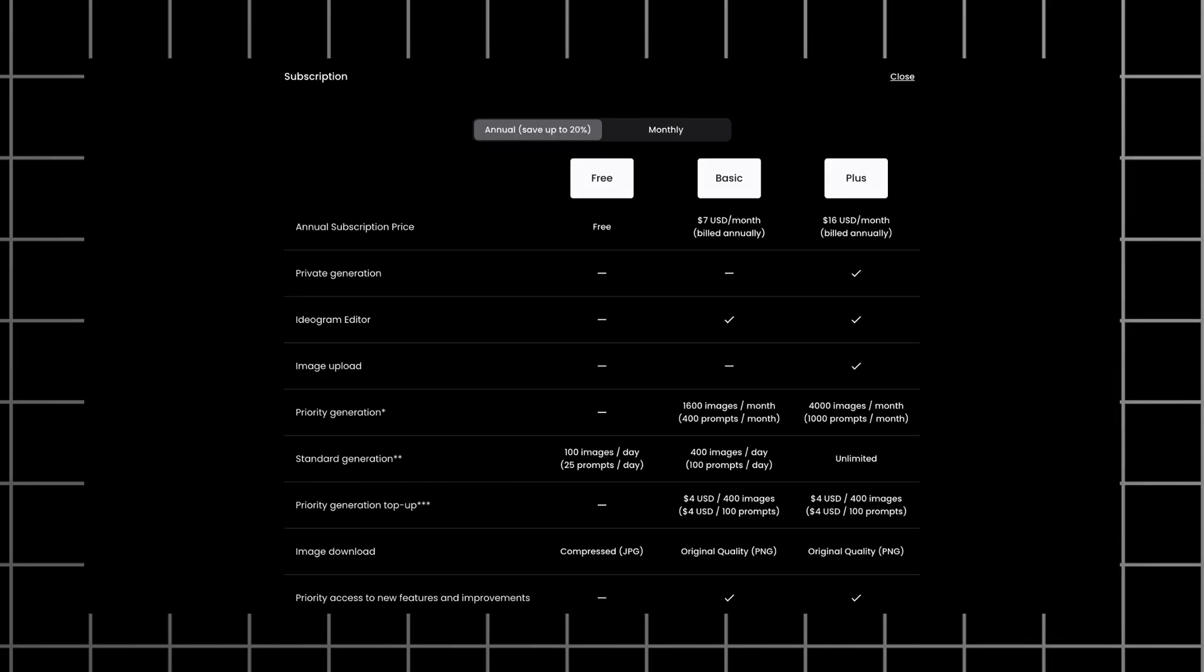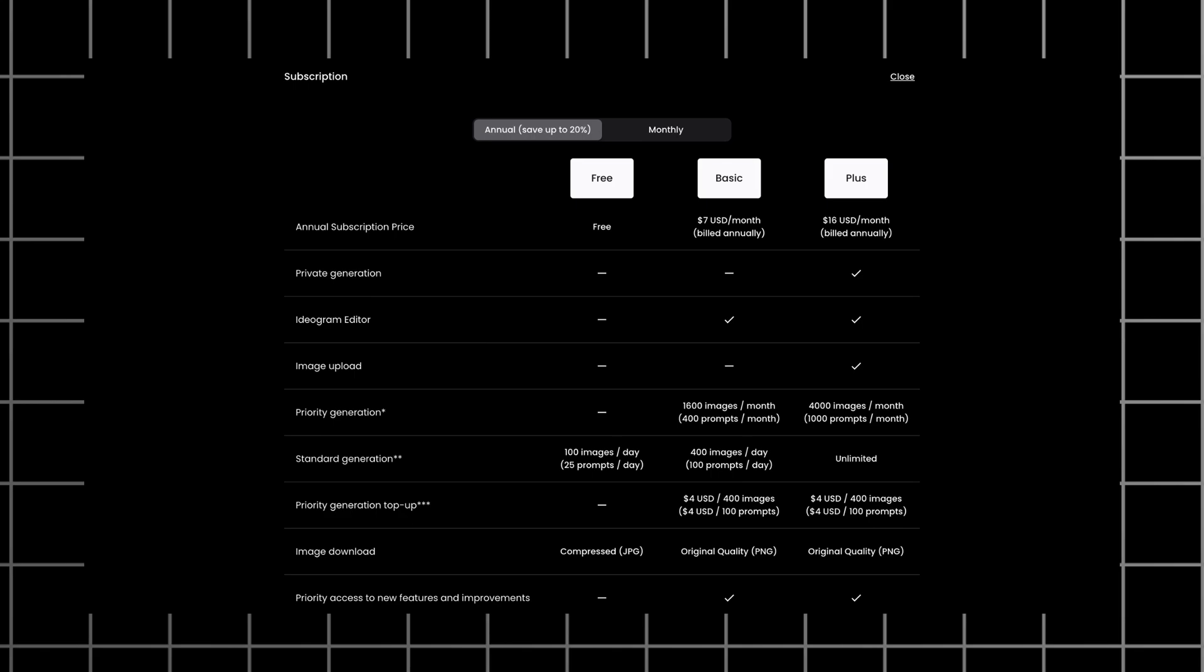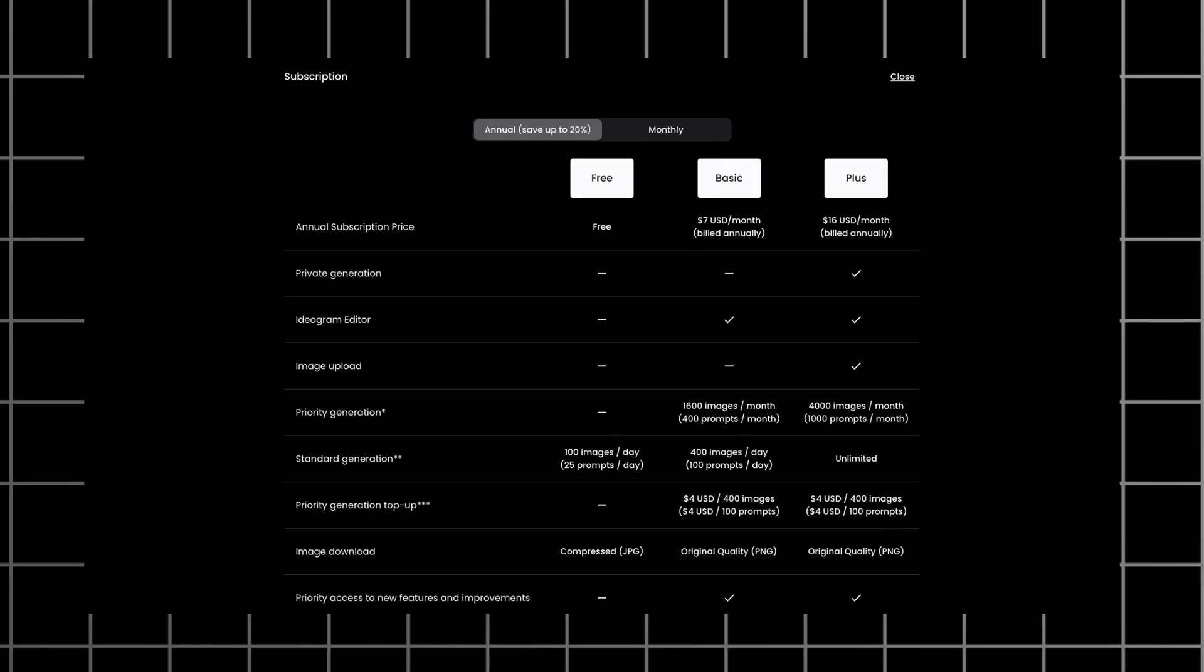As for the pricing, the free plan allows you to generate 100 images per day, which is insane. And the most affordable plan for $7 per month allows you to generate 400 images per day. Very good tool in my opinion.